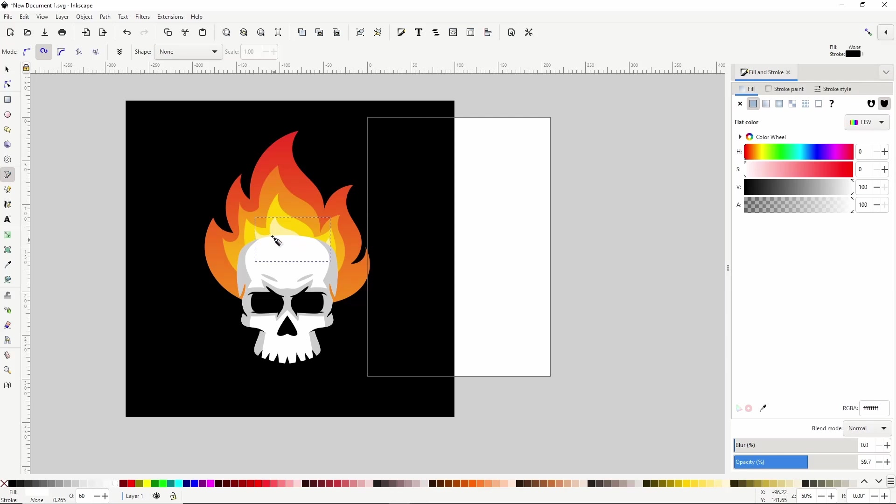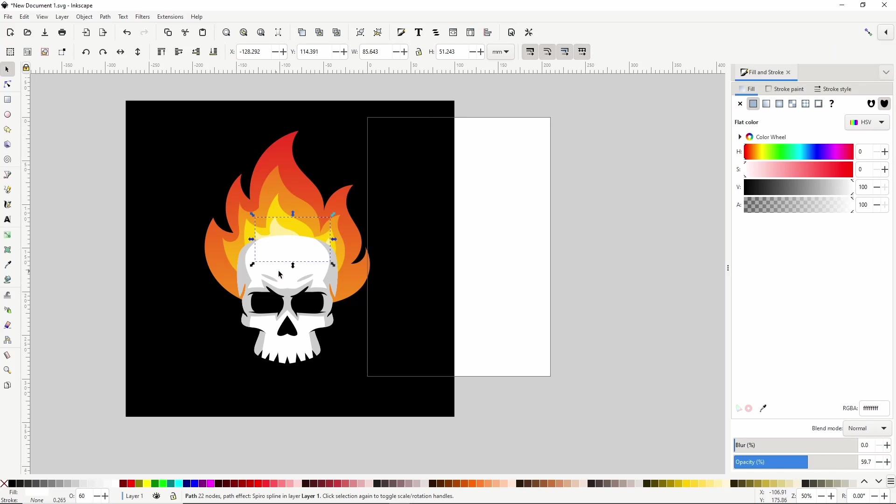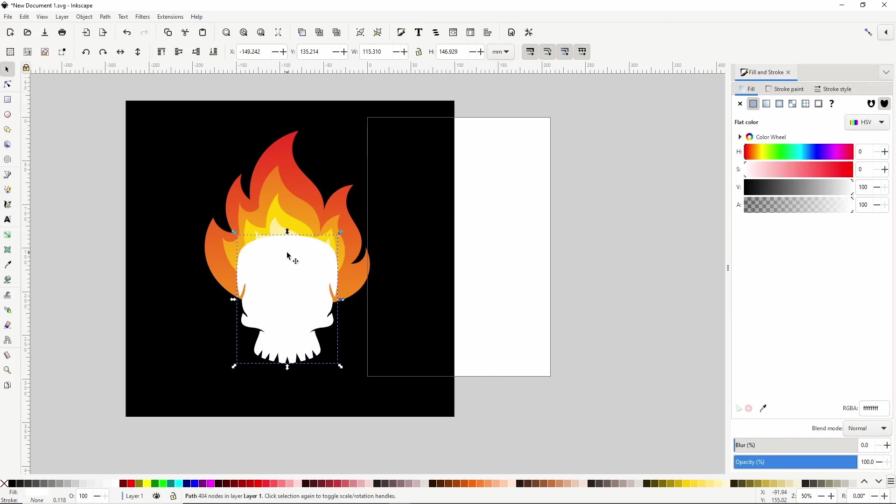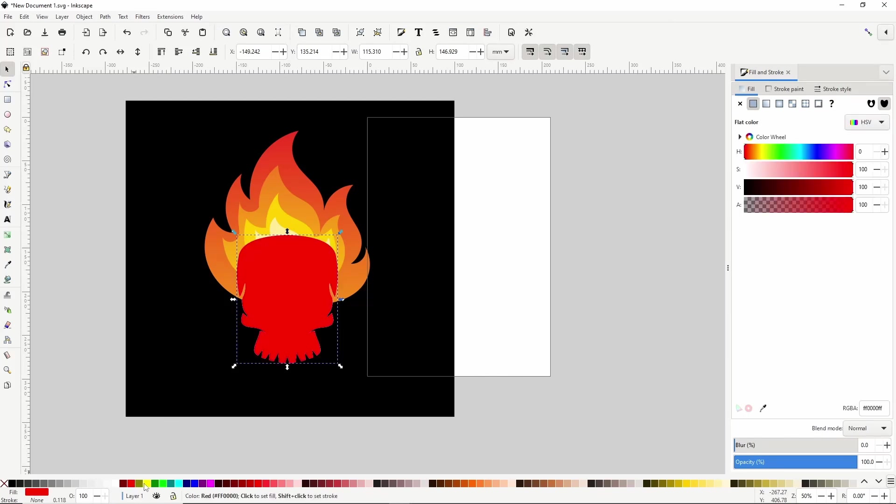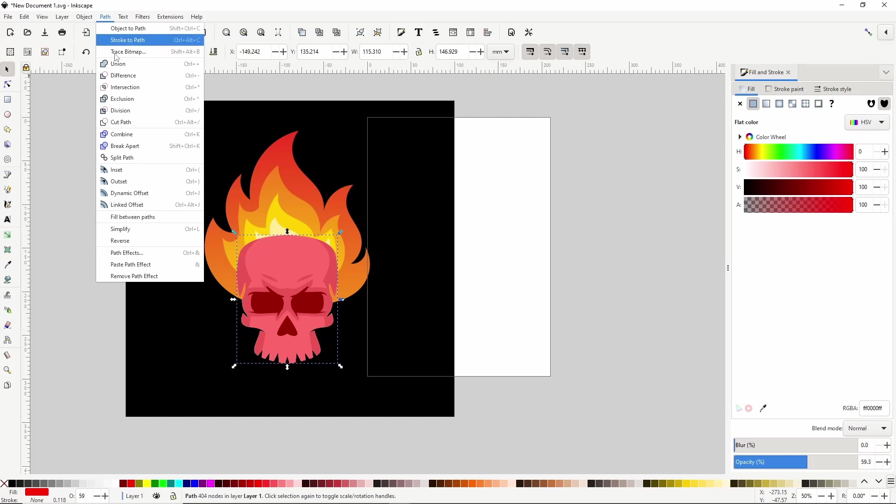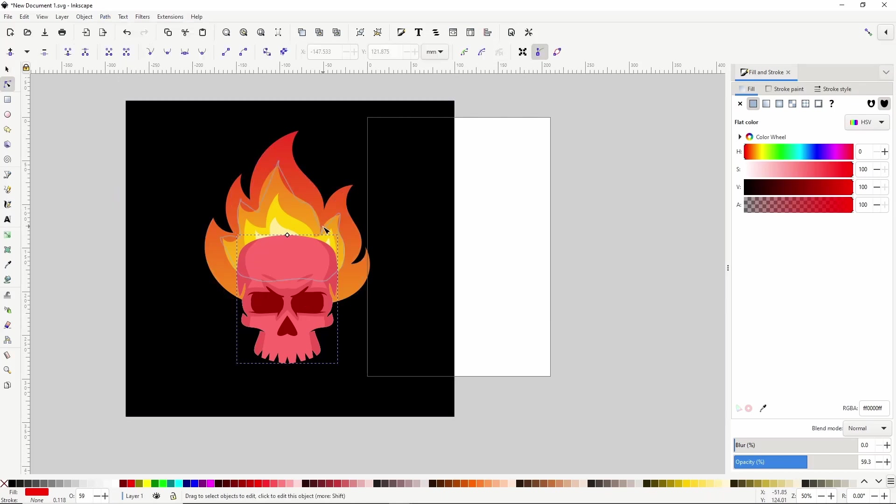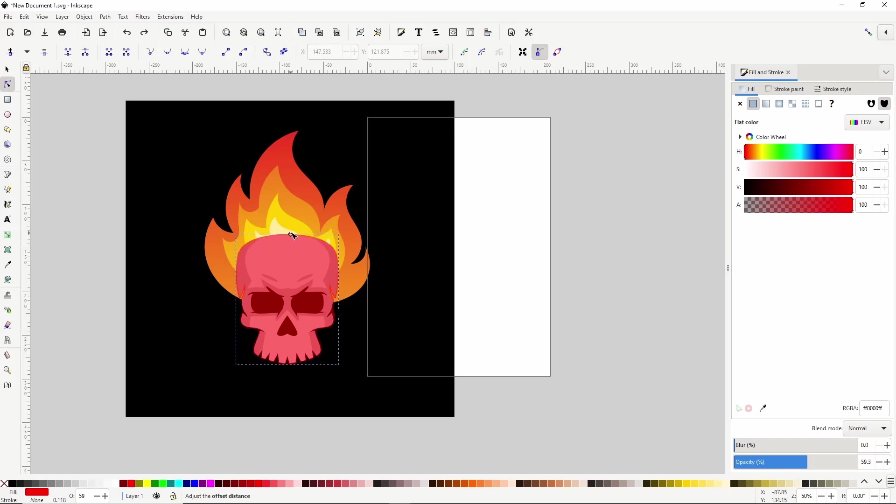Okay if we want, we can also cut off some of the flame around the skull so it's not quite touching it. To do this, let's first select the skull group and duplicate it with Ctrl D. Then let's ungroup the duplicate with Shift Ctrl G. Turn it into a single path with Ctrl plus. Make it any color and lower the opacity a bit. Now we want to outset this path. An easy way to do this is to go to Path Dynamic Offset. Then switch to the Node tool. Now we can use this handle up here to offset the path. Let's outset it about this much.